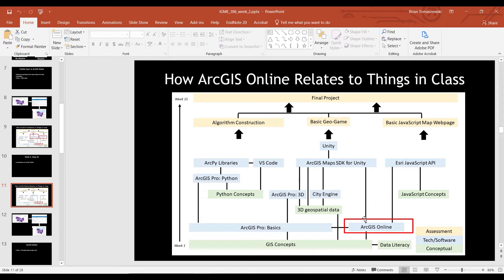Have you ever used ArcGIS Online in a previous class? Survey123 is another thing you'll see in ArcGIS Online — there are a lot of apps and tools built in there. I'm not actually going to talk about that today.